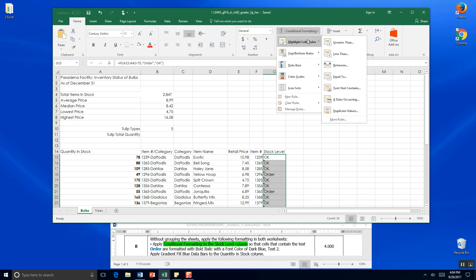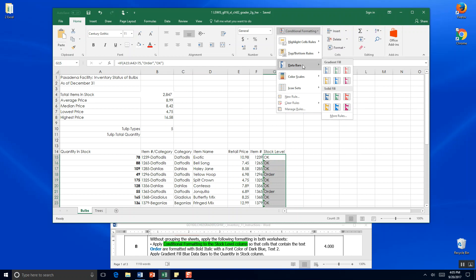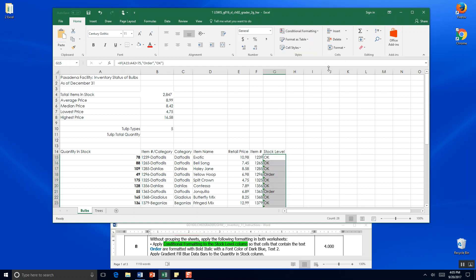With gradient fill blue data bars. So we want to come down to data bars. We want gradient. This is a blue data bar. That's what we want. Blue data bar rules.